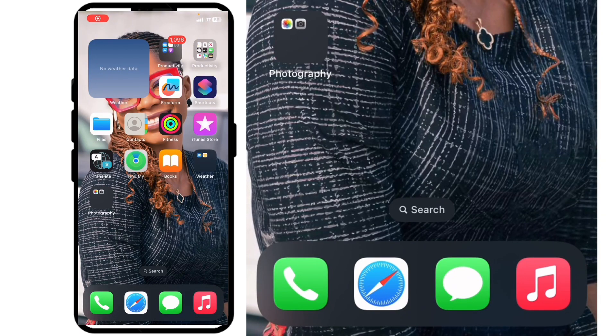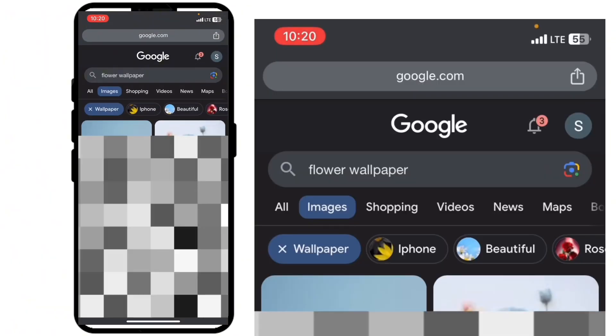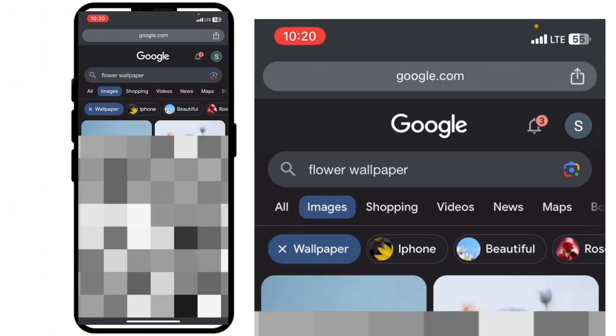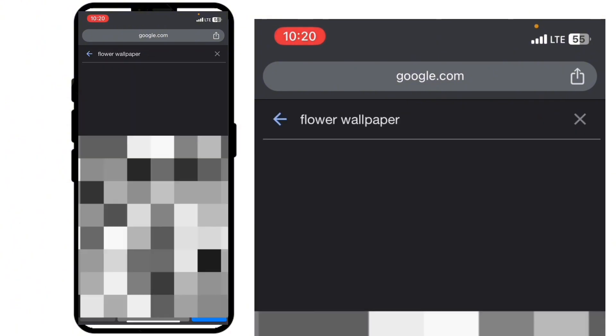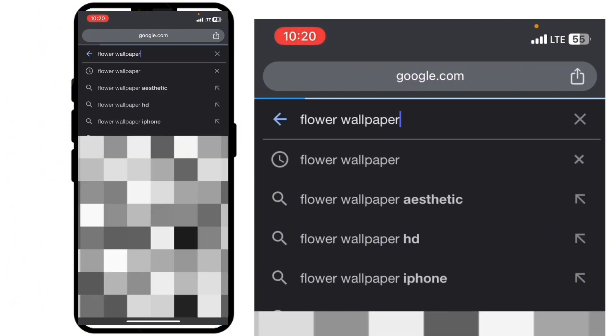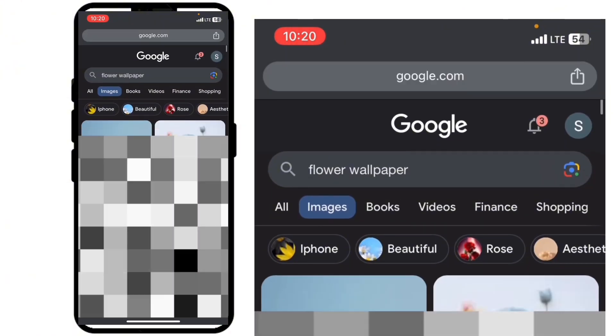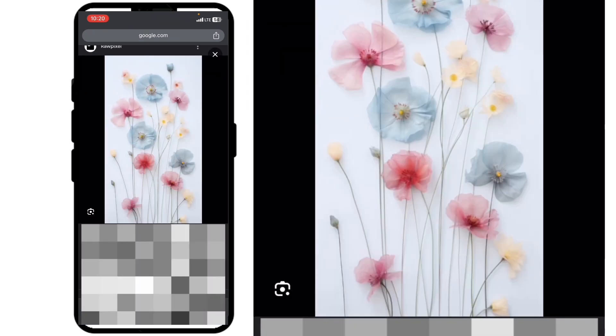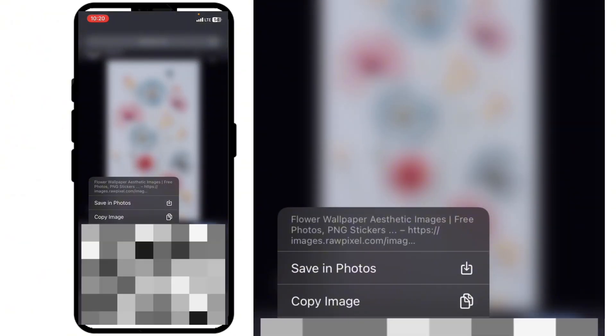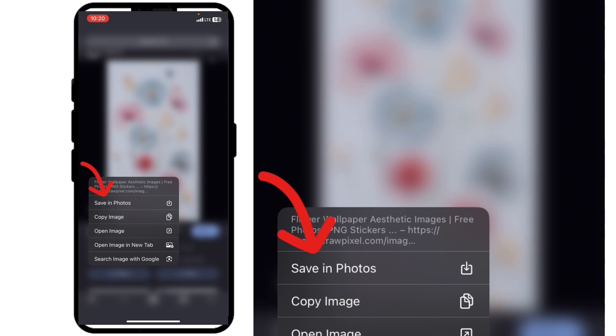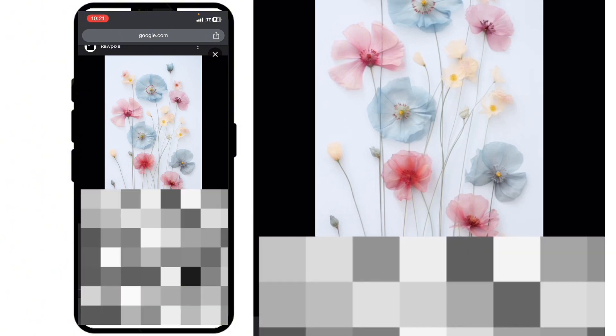Minimize CapCut and come to your Google Chrome. What I searched for was 'flower wallpaper,' which is right here. I picked one, then right-clicked on it and saved it to my photos. Make sure the background you are downloading is a free background — don't use a background that will get a copyright strike on your video.